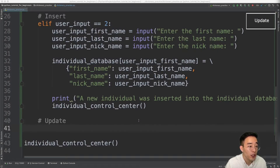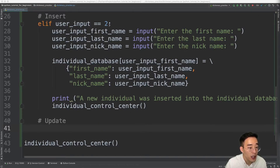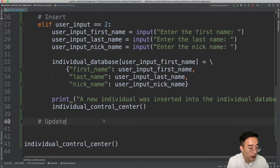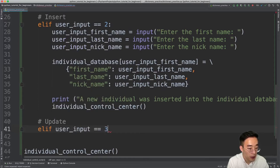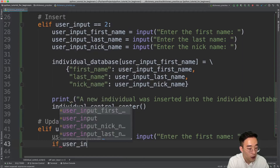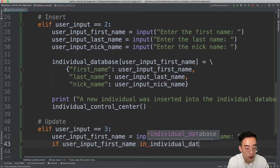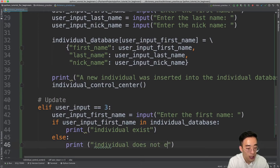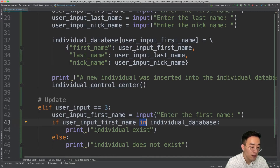Now let's implement the update option. I'll write another elif — elif user_input equals 3. The first thing I'll ask the user is their first name, because we saved each individual using their first name as the key. Before allowing any update, we need to check whether that individual exists in individual_database using the membership operator in. If the individual exists, we print 'individual exists'; otherwise 'individual does not exist.'